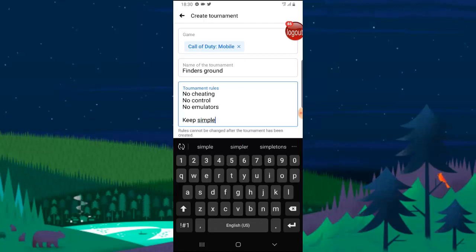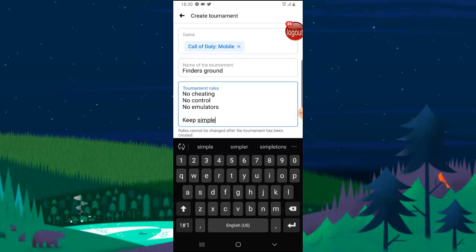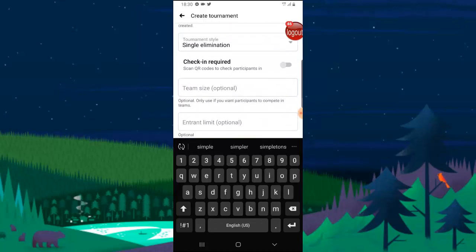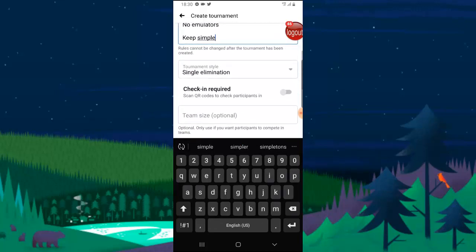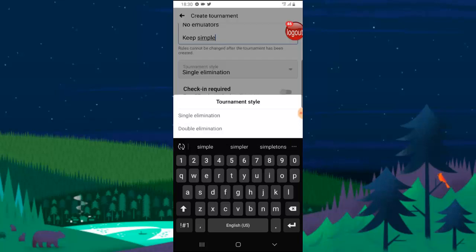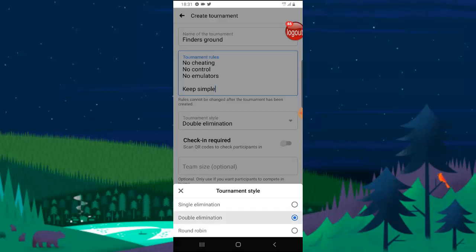So I think I'm okay with this tournament rules. Once you're done, you can select a single elimination or you can click on this option to actually select double elimination, round robin, or I don't understand what round robin means, but I'm just going to select double elimination.